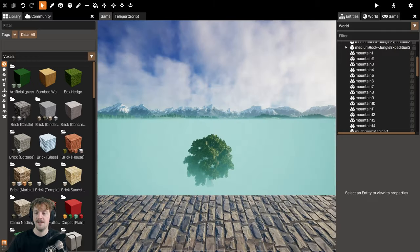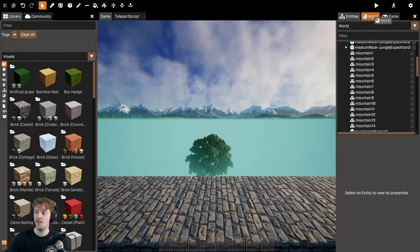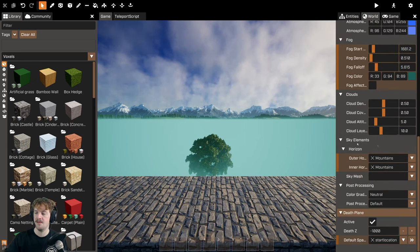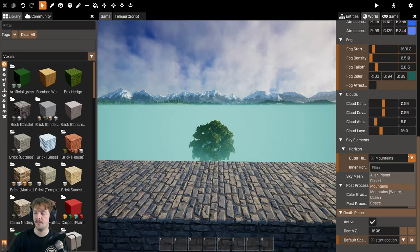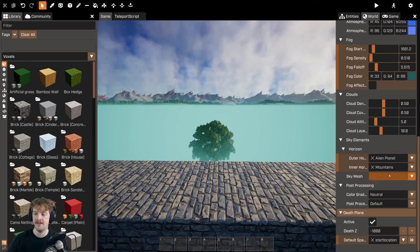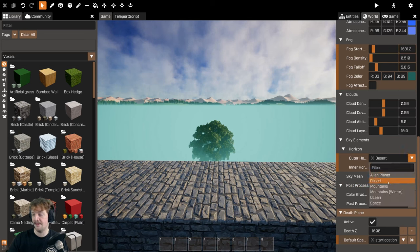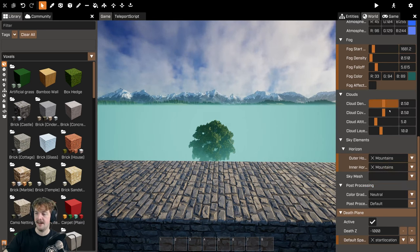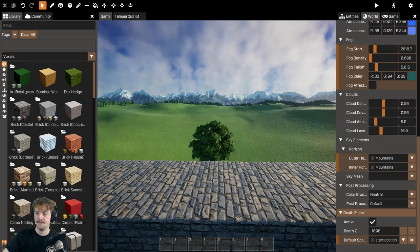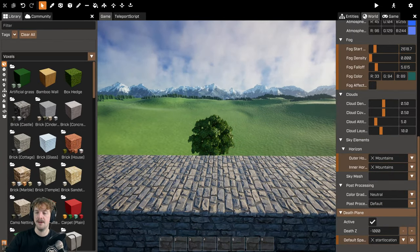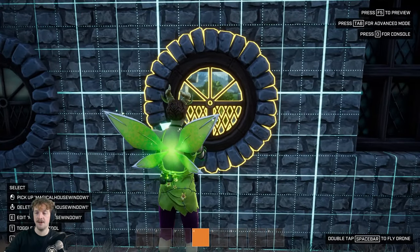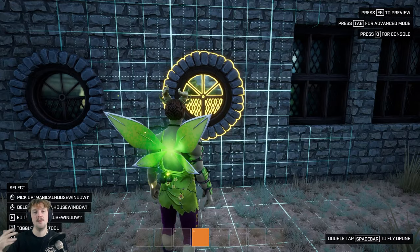If I enter advanced mode, I can show you how I've generated those mountains on the horizon. Go to the World tab in advanced mode, scroll down to Sky Elements, and you'll find Horizon. This adds a vista 360 degrees around your game space. You can choose from this dropdown — alien planet, desert, or mountains. We also have an inner horizon, which is the ground that leads up to your game space. Now when I look through the window, I've got a tree and mountains and it feels like there's a world beyond where I am.